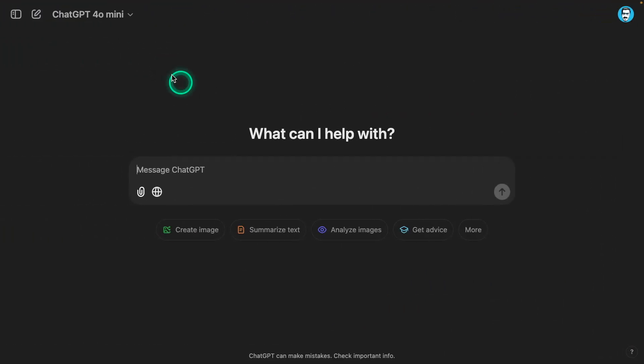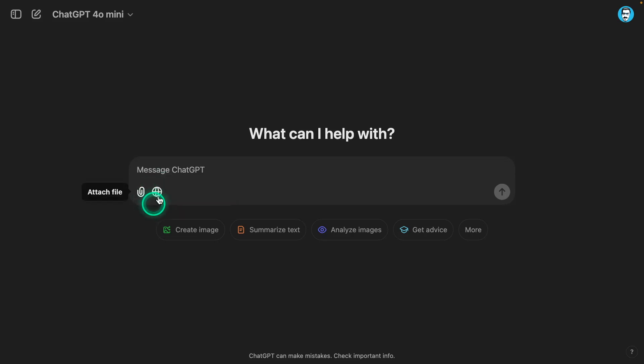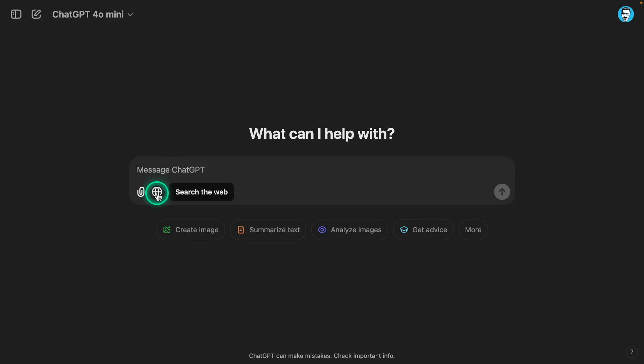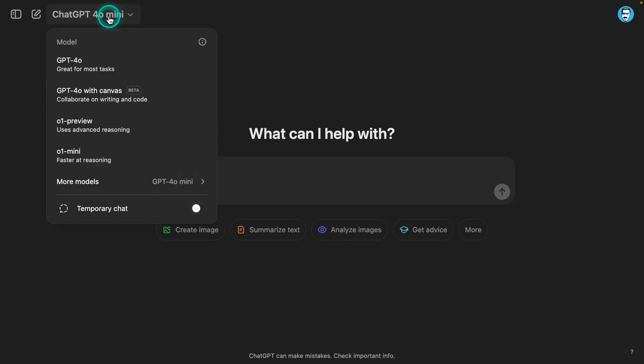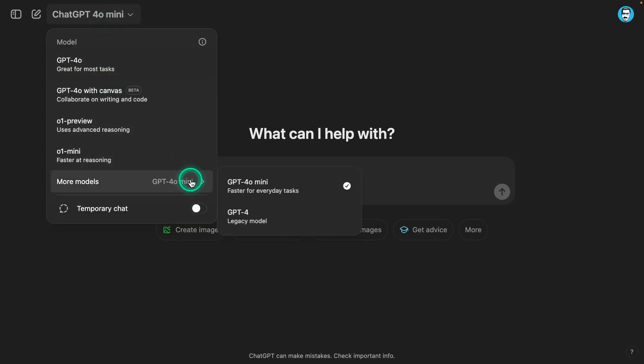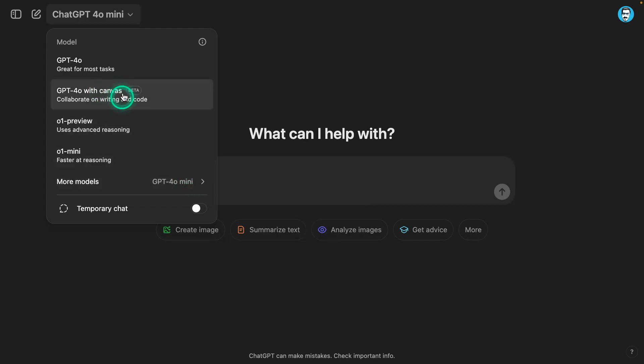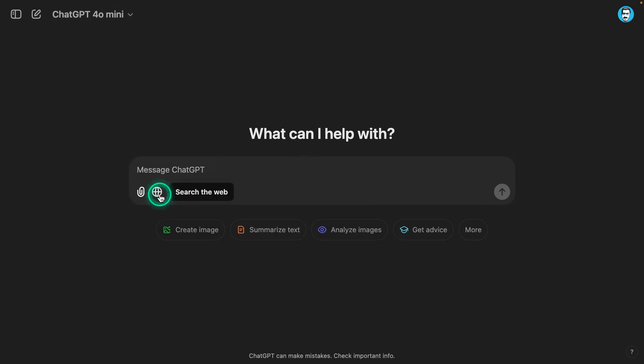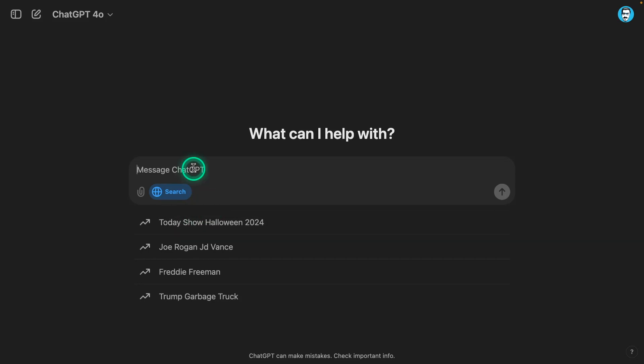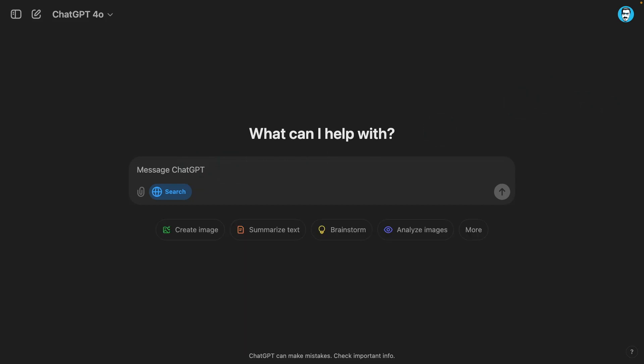The first thing here is we have this new icon, search the web. That's the search feature they announced. There are two ways you can use this: you can either just prompt the model with whatever and it will decide on its own whether to use search, or you can explicitly select web so that it searches the web by default. And you can use different models - you can use GPT-4o, and you're also able to use GPT-4o mini.